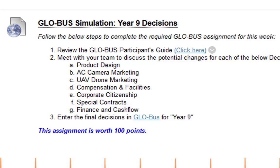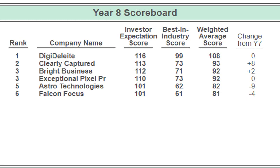Let's jump into Globus and look at the outcome from year 8. Here we have the year 8 scoreboard. Company D is clearly in the lead with 108. Company C gained plus 8 from year 7 and is now at 93. Company B gained 2 and is at 92. Company E stayed the same. Company A actually lost 9 and is now at 82. Company F lost 4 and is at 81. Don't panic yet — the decisions you're making early on may take several years to really take effect. Don't stray too far from your strategy. Give it a few years before you mix it up.